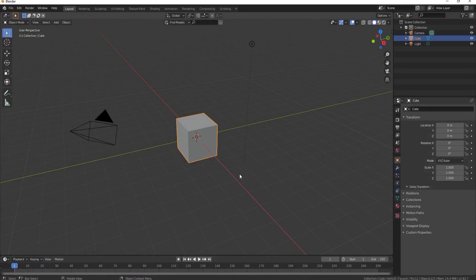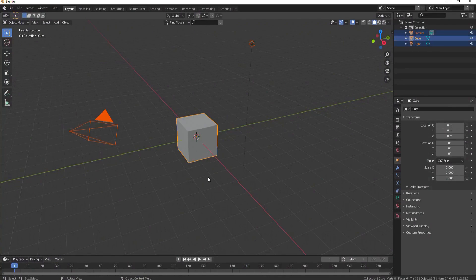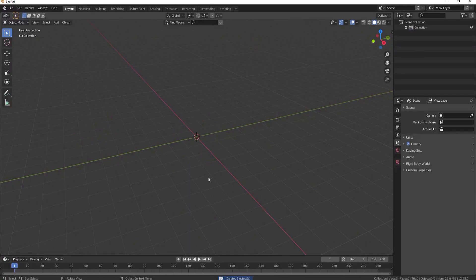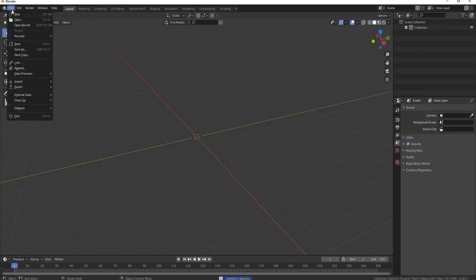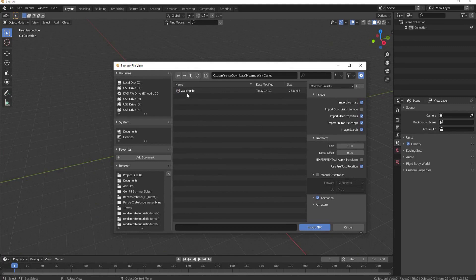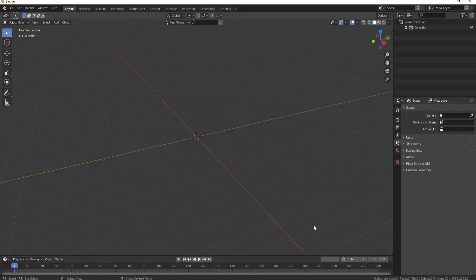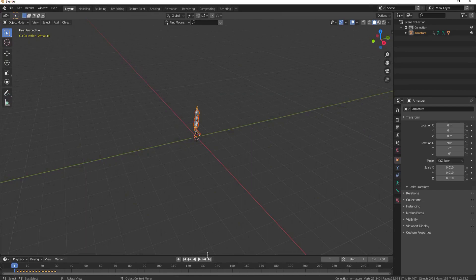Then in Blender you can go ahead and select all by hitting the letter A and then deleting them using the delete key. Under file import FBX find the walking cycle FBX and import it. Then you can see that it's walking.